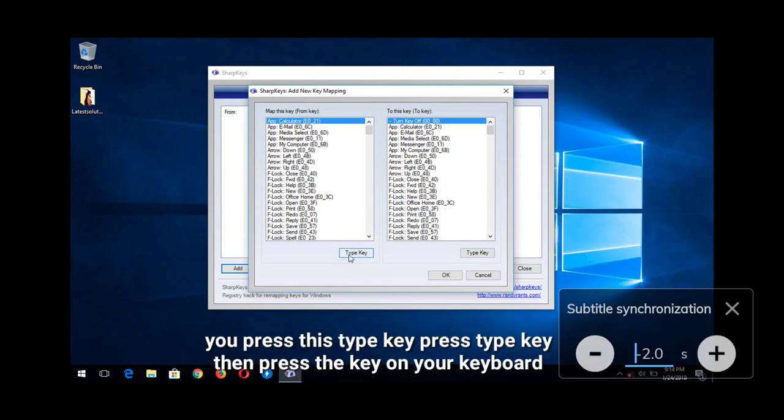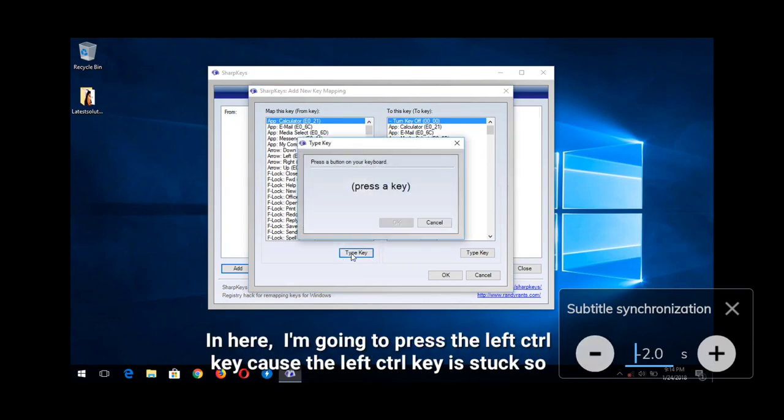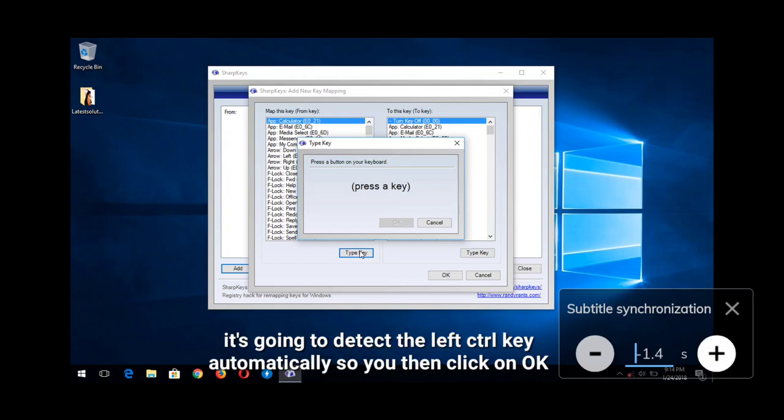Now if the subtitle is behind the audio, that means the audio is faster than the subtitle. You press the plus or addition sign in order to speed up the subtitle - that is, to bring the subtitle forward.